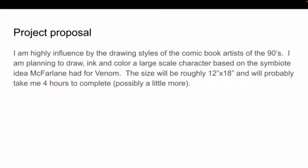I'm really influenced by the drawing style of comic book artists from the 90s, so I'm planning to draw my work as an ink and color piece, large scale, character-based, and loosely based on the symbiote idea that McFarlane had for Venom.